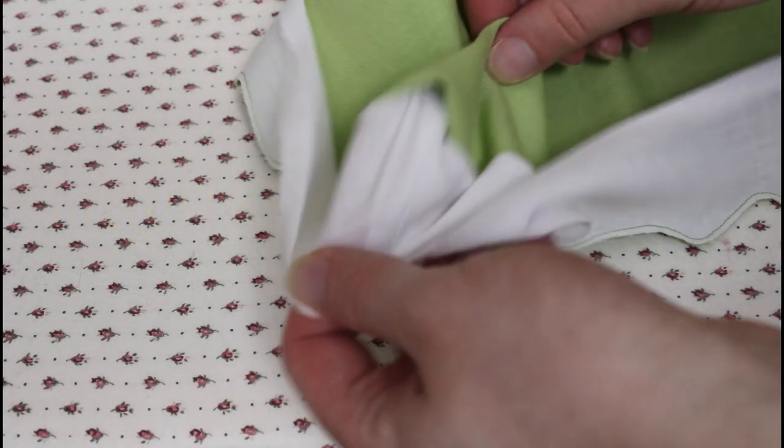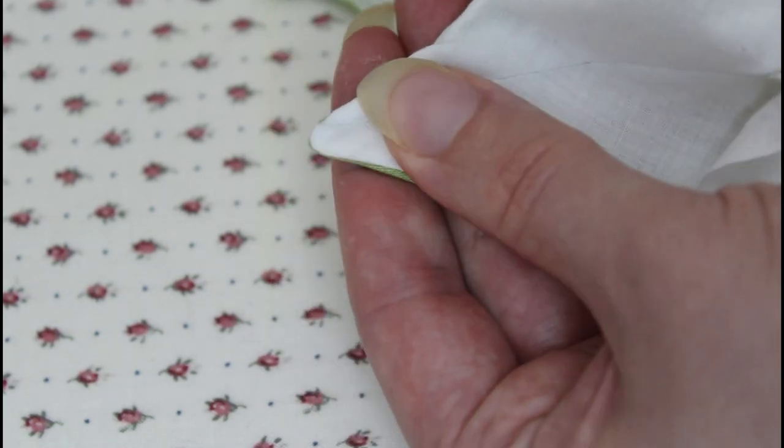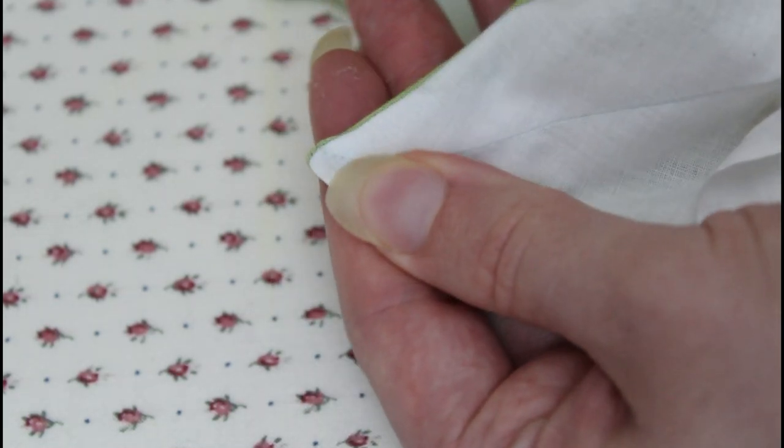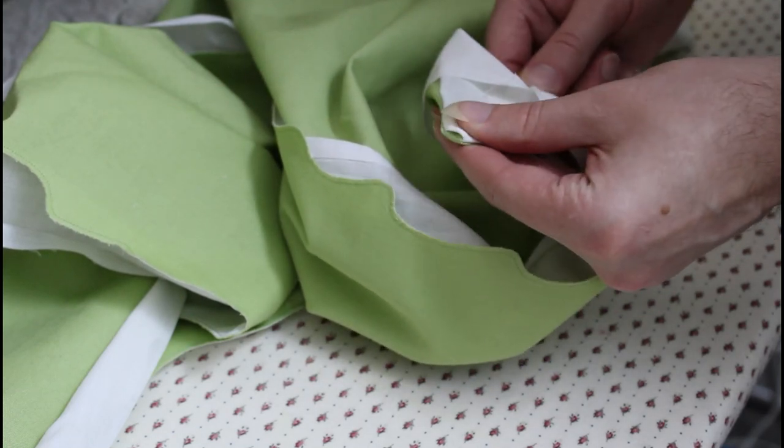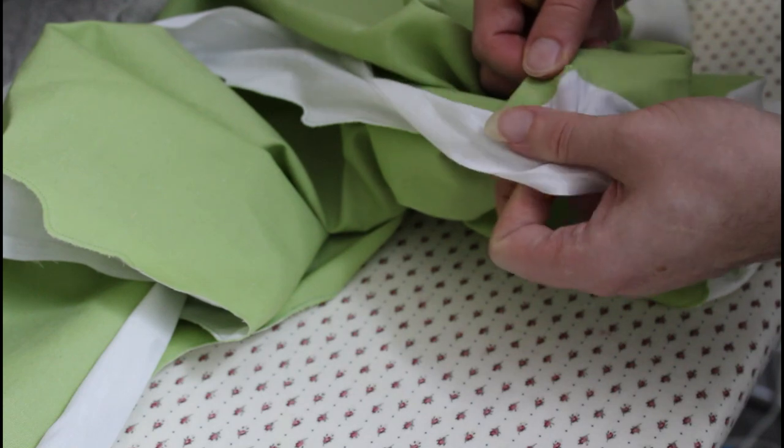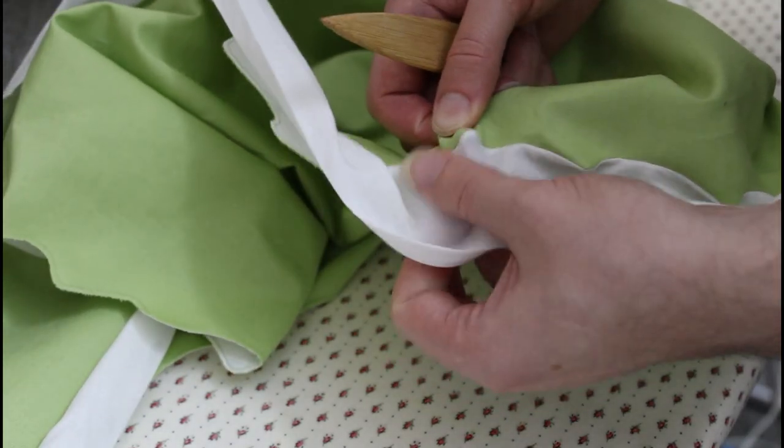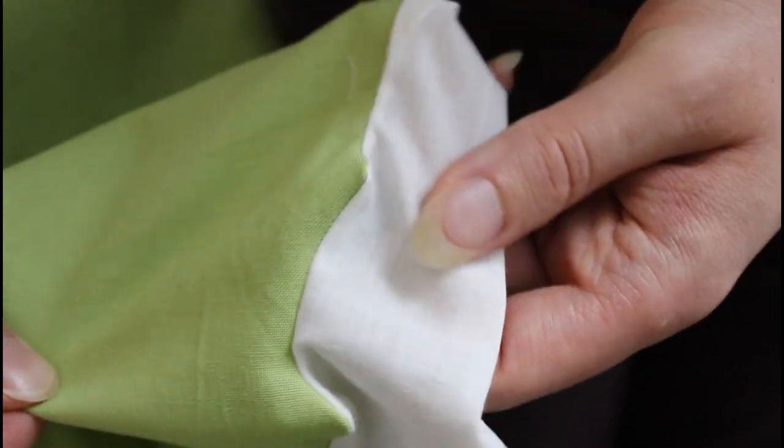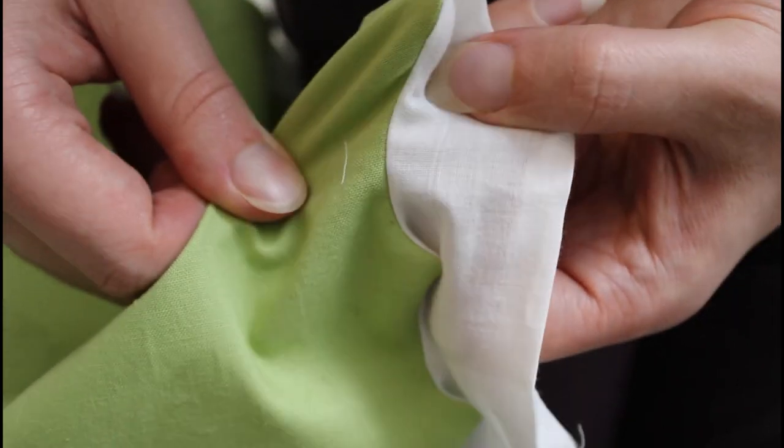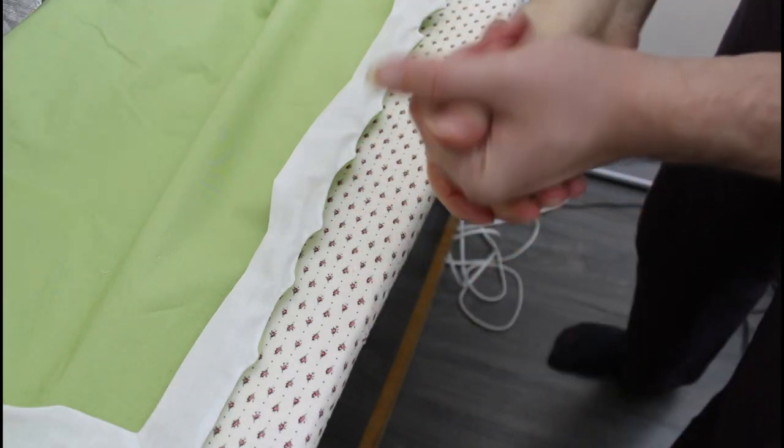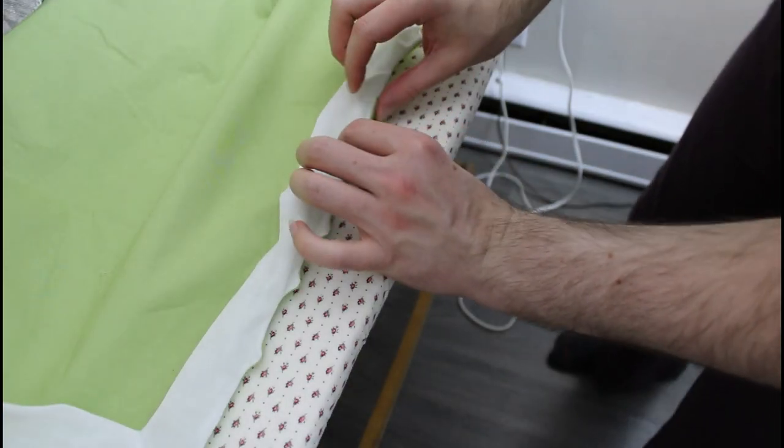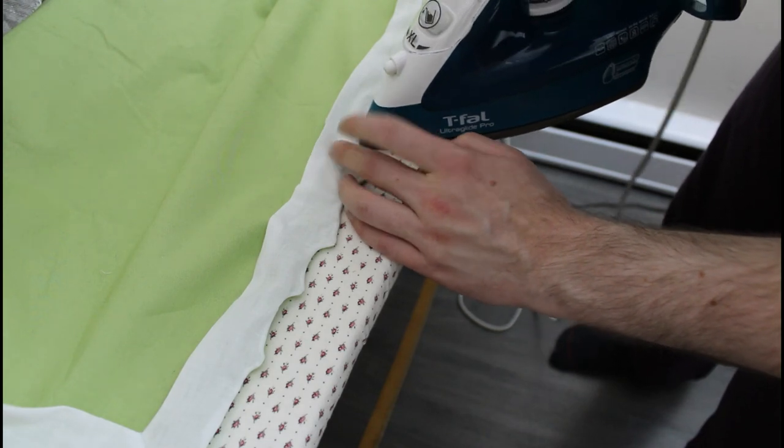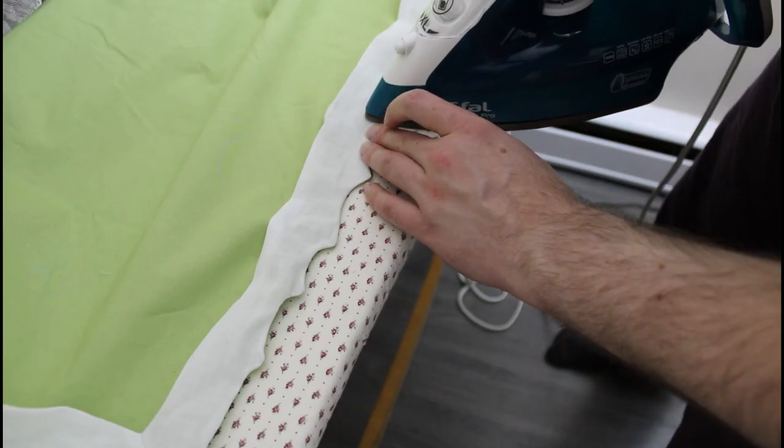Now it's time to flip the edge right sides out. It's best to have some sort of tool to help with the serrations. I'm using a bamboo point turner. Making sure the whole seam is worked all the way to the outside edge is pretty annoying but I find having a bit of water on my hands helps them grab onto the fabric better. Carefully iron the edge flat as you go and try to keep the facing fabric just a teeny tiny little bit further in from the edge so it doesn't show.